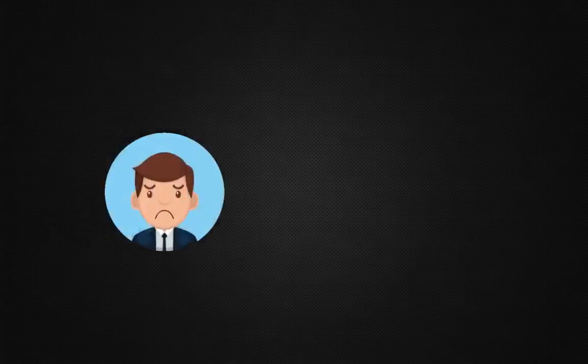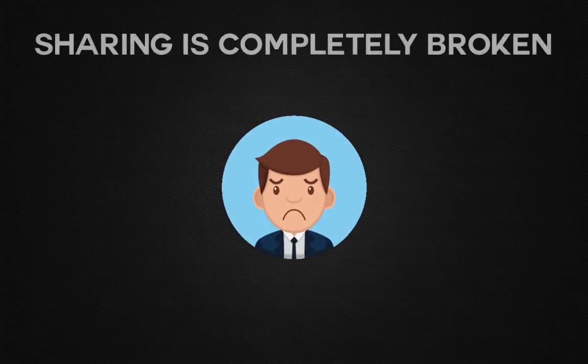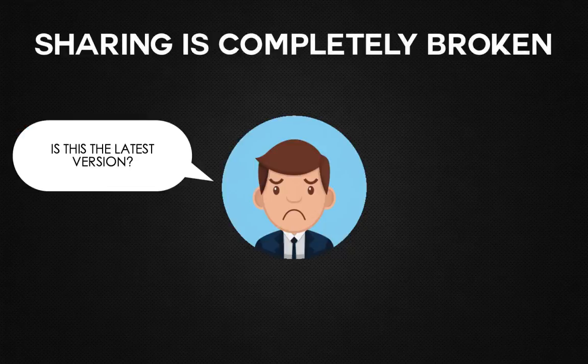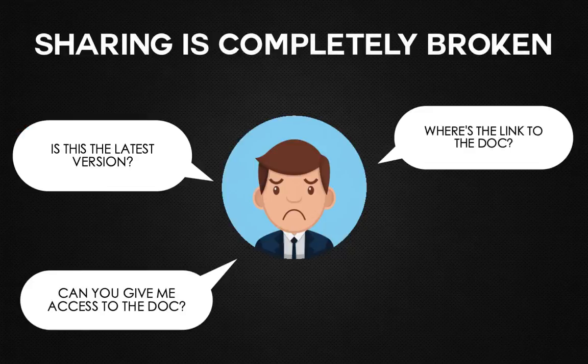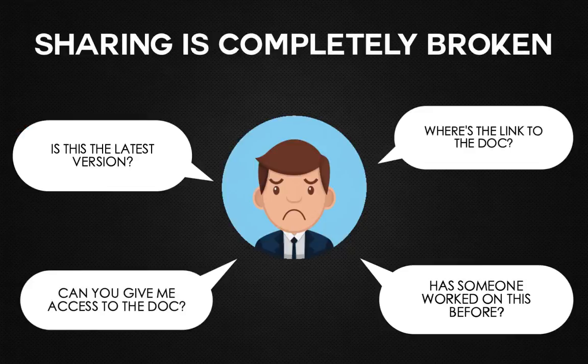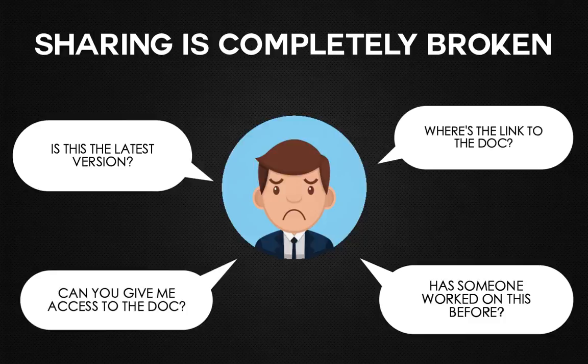Yet despite everyone's best efforts, sharing today is completely broken. It can feel like a huge mess to share information and get everyone on the same page.